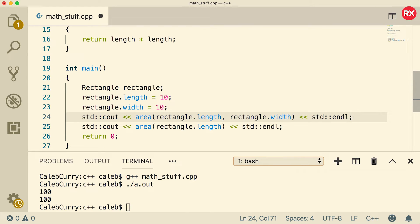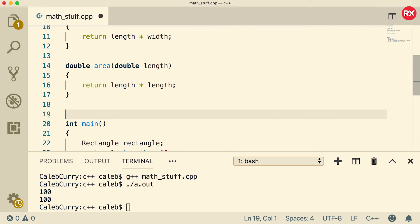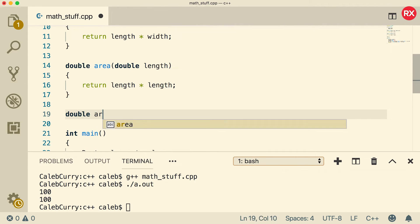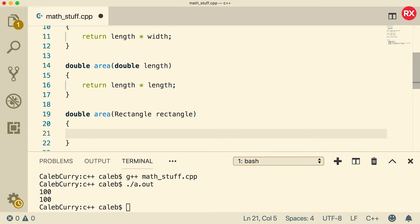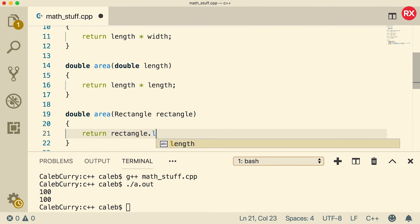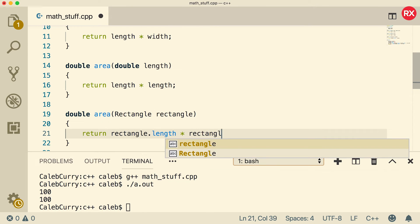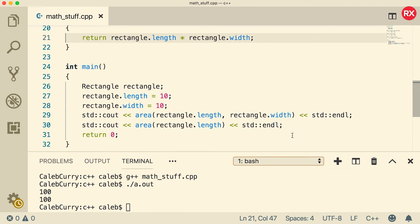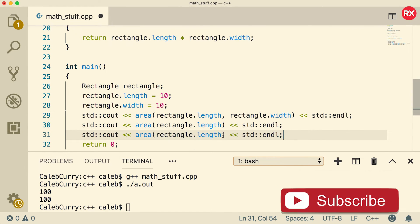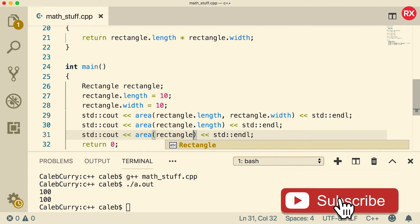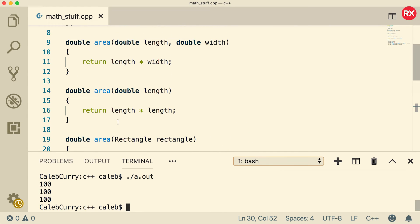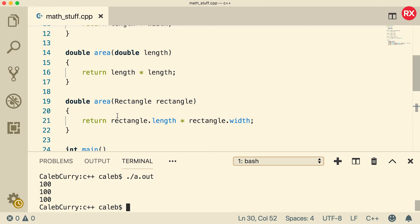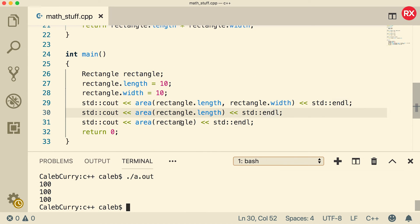Now I can actually make a third overload of this where we pass in the rectangle itself. We'll say double area, and this is going to take a rectangle — we'll just call it rectangle. It's going to return rectangle dot length multiplied by rectangle dot width. Inside main, instead of passing in a length or a width, we're just going to pass in the rectangle object. Now we can compile and run, and you can see we get 100 every single time. So here is an example where we overloaded the area function with three different overloads, and the way it knows which one to call is based on how we call it inside main.